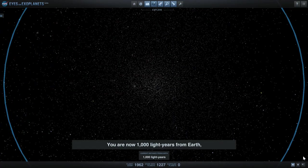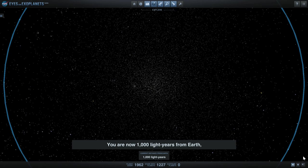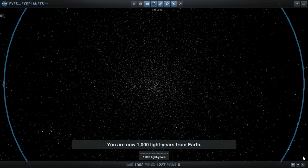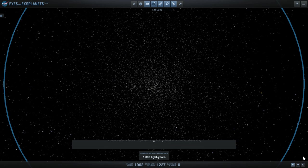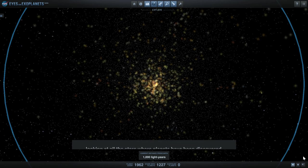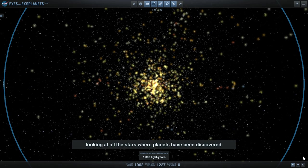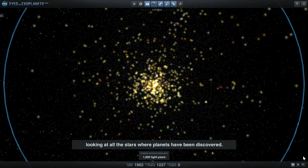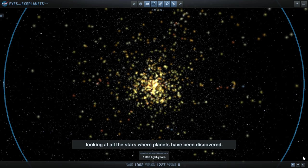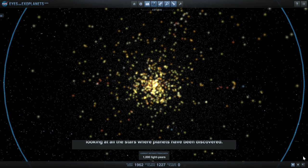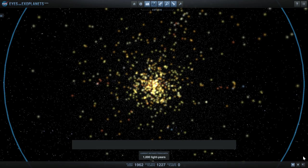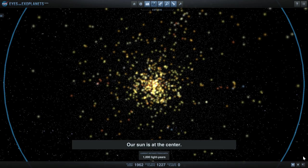You are now 1,000 light-years from Earth, looking at all the stars where planets have been discovered. Our Sun is at the center.